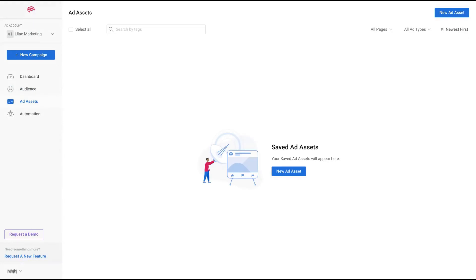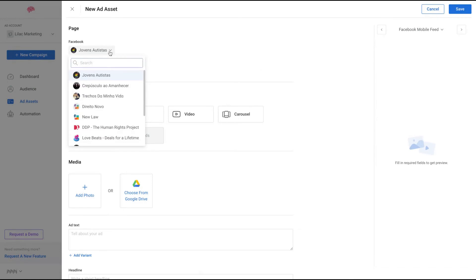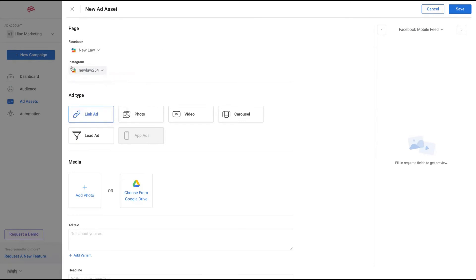Here you create your ad assets, so you can create ad assets here and save. Let's see how each one works. First you're going to select your page. Let's say I want to select that page here, 'The New Law', with that Instagram account.